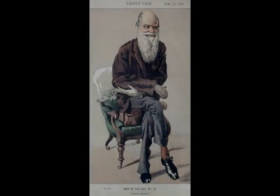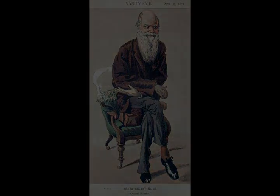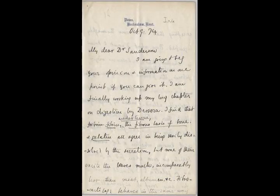In a joint publication with Alfred Russell Wallace, he introduced his scientific theory that this branching pattern of evolution resulted from a process that he called natural selection, in which the struggle for existence has a similar effect to the artificial selection involved in selective breeding.